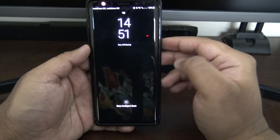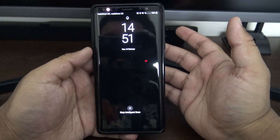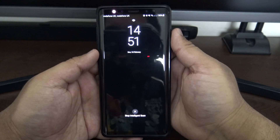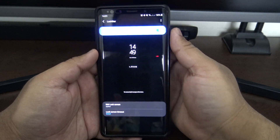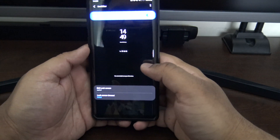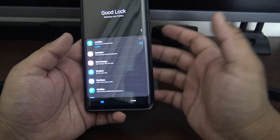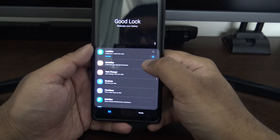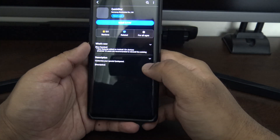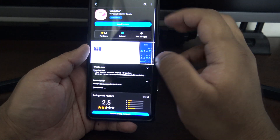Now turning off the lock screen, you can see the new clock style I chose. That's pretty much it for Lockstar — let's move on to Quickstar.